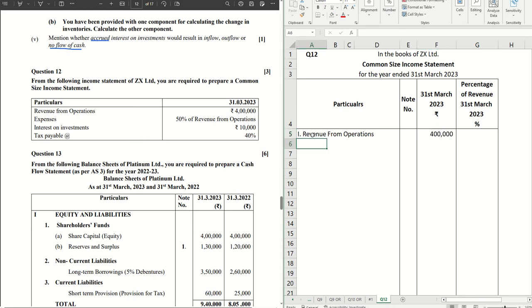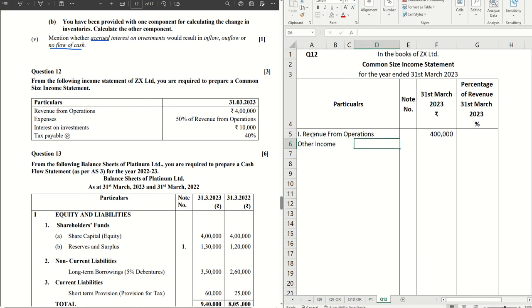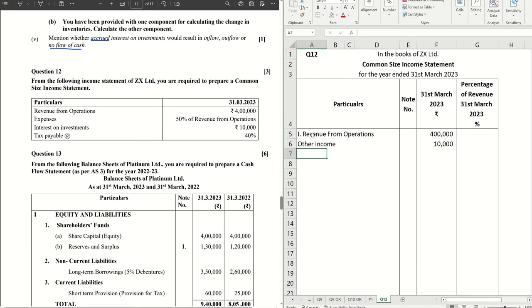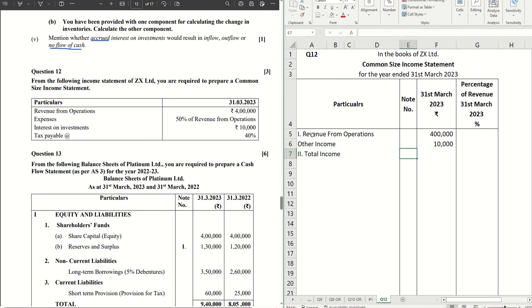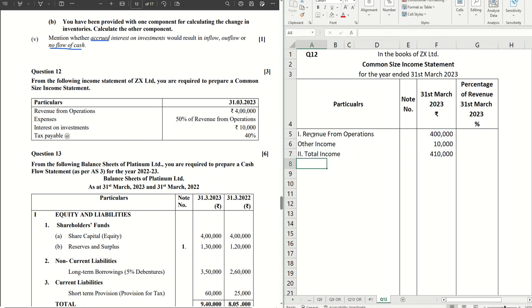Then we have other income. If you see interest on investments, that's my other income for the business. So I have my total income here, that's coming to four lakh ten thousand.